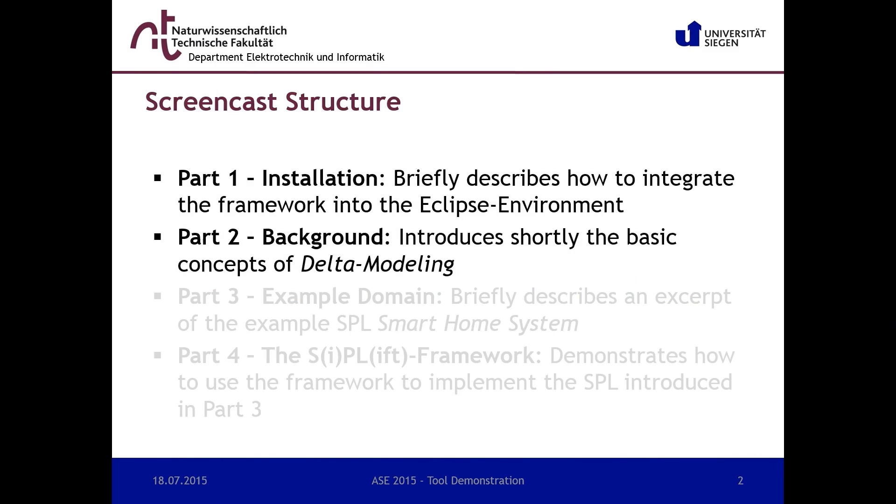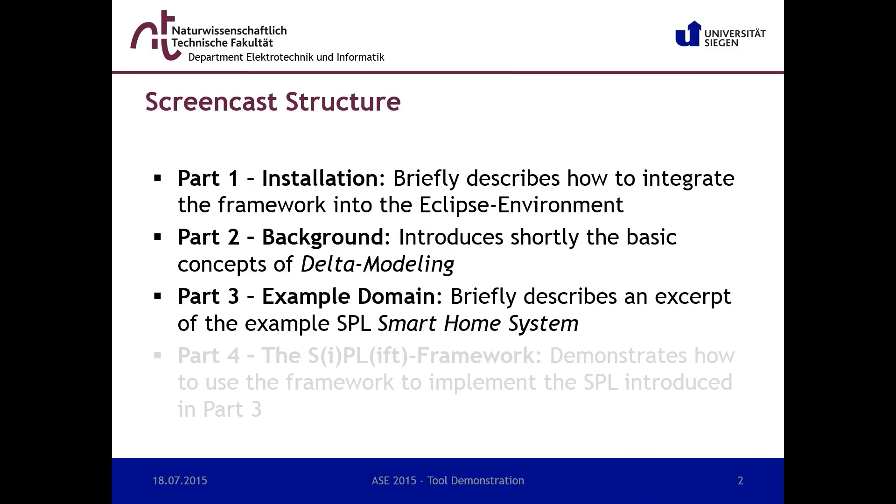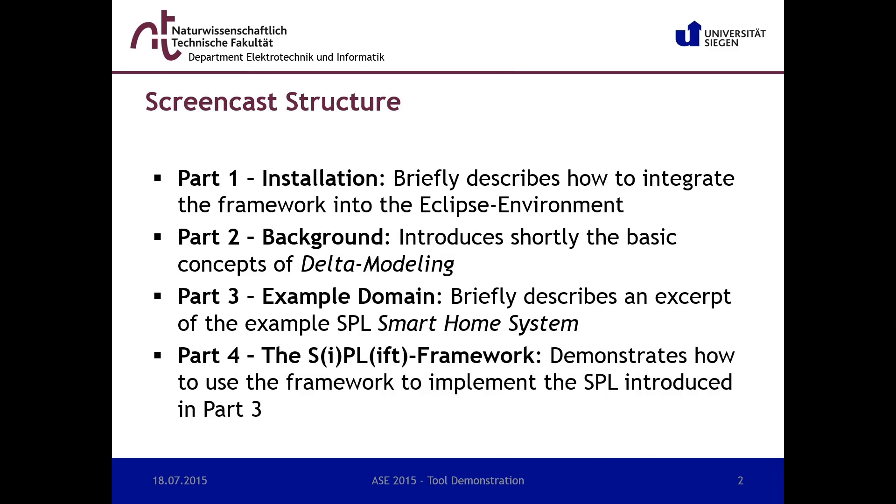In part 2 we will introduce the basic concepts of delta-based modeling of SPLs. Part 3 introduces an SPL example called Smart Home Systems that will be implemented in part 4 using our framework. If you are only interested in the tool handling, you can directly start with part 4.